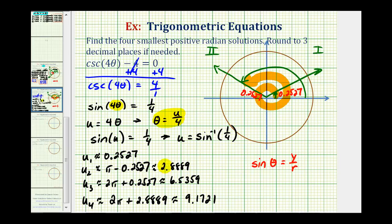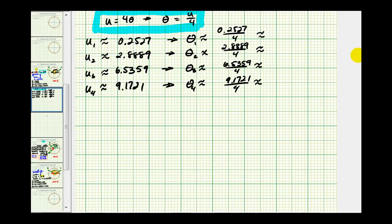Keep in mind we're not done. These are solutions in terms of u, but the original equation was in terms of theta. We have to go back and find theta, where theta equals u divided by four. We started with the substitution u equals four theta, so theta equals u divided by four. We found these four values for u, and now we'll take each and divide by four.